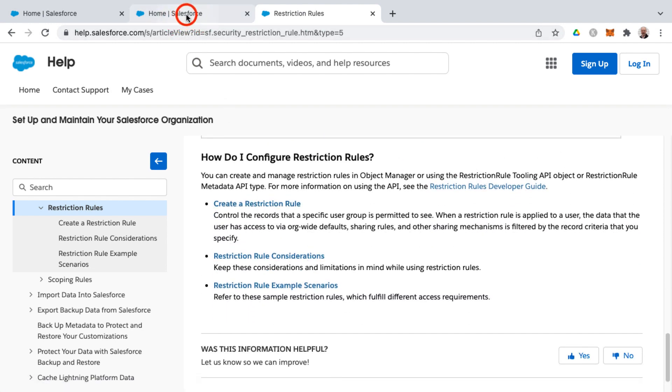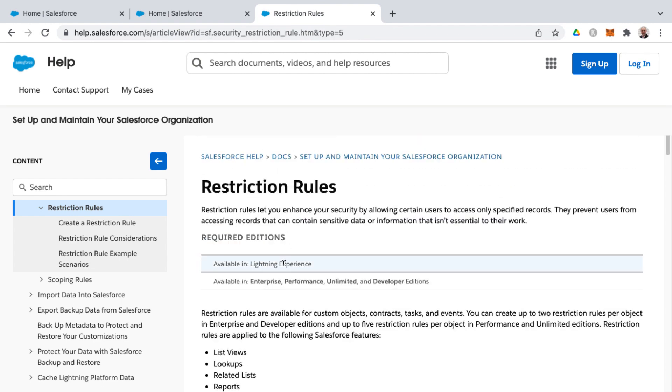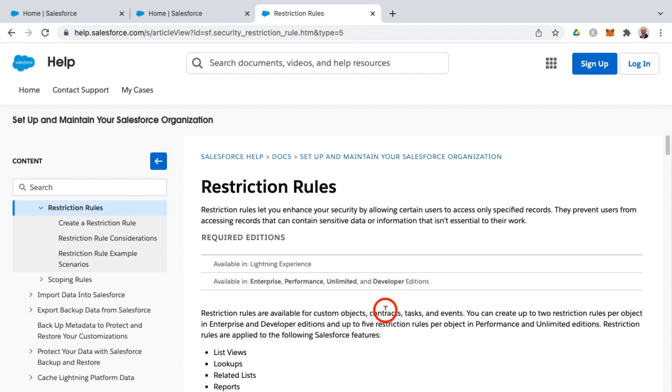I'll just show you real quick some of the specifics on this is that this is available in Lightning Experience, so it's not available in Classic. And restriction rules are available for custom objects, and then some standard objects such as contracts, tasks, and events. It's not apparently available on a lot of standard objects.